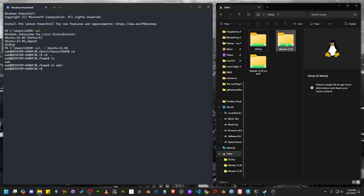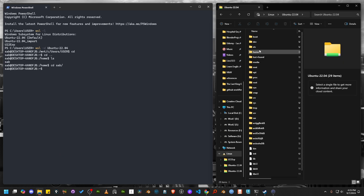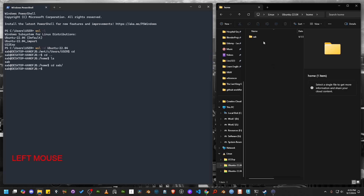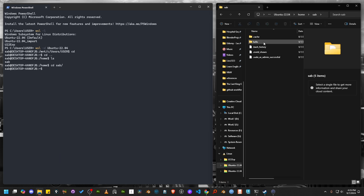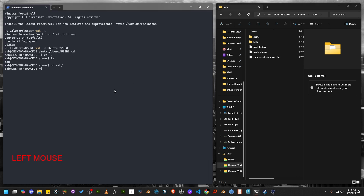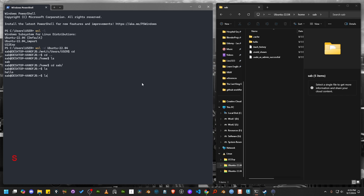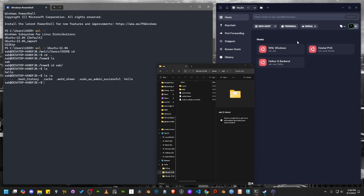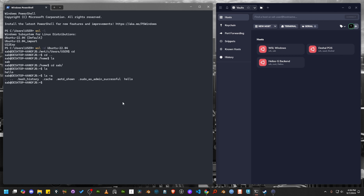Let me navigate to this location using Windows Explorer too, which is this one — then home, then 'sab', which is my username. There should be a folder called 'hello'. If you run ls -a, you can see the folder name in the command line and all the hidden files as well. Everything is fine.